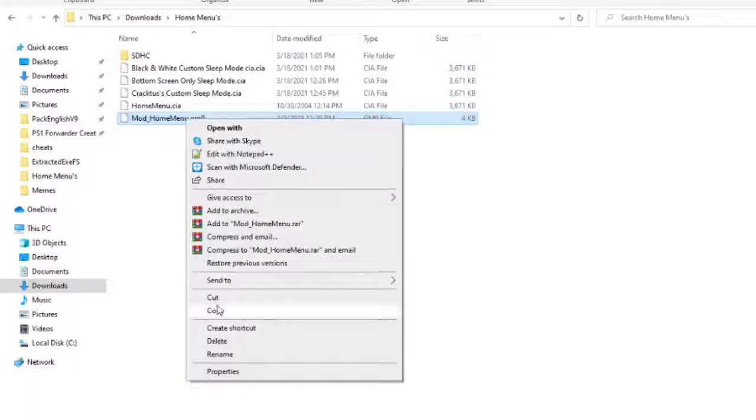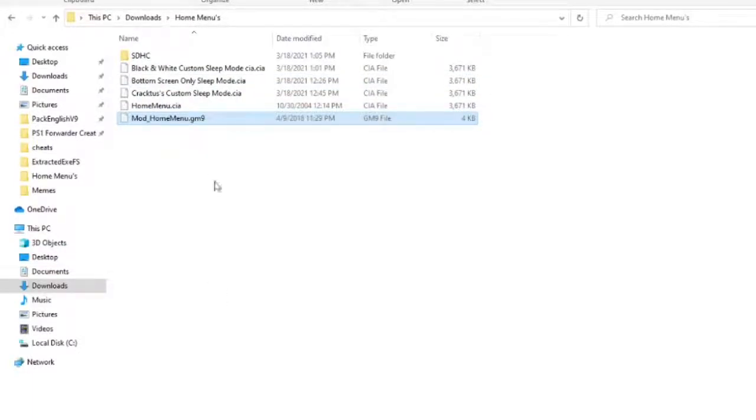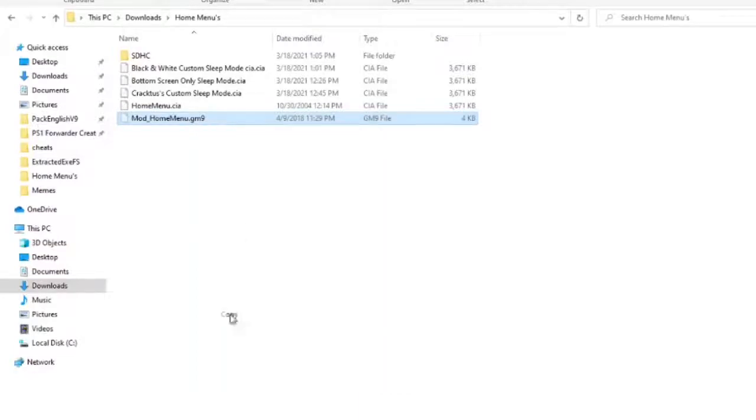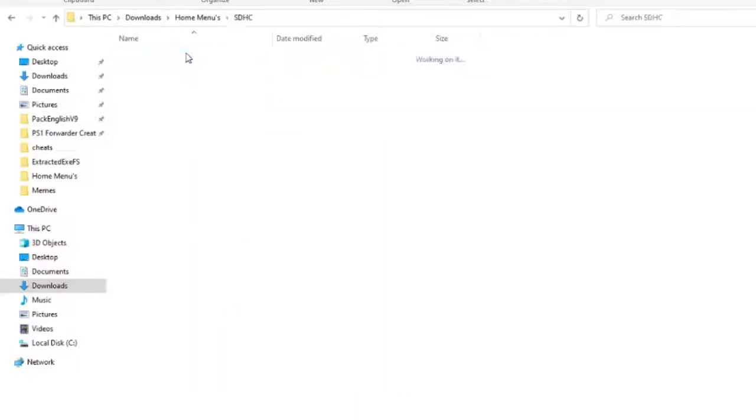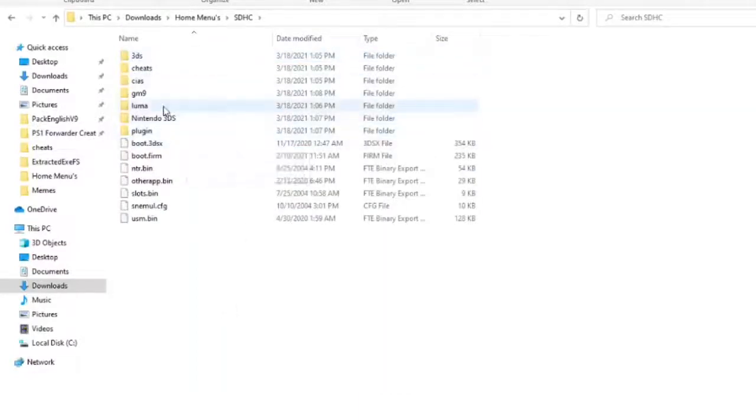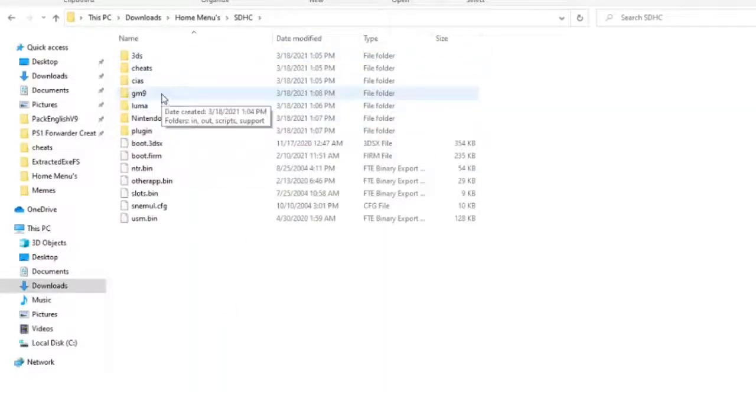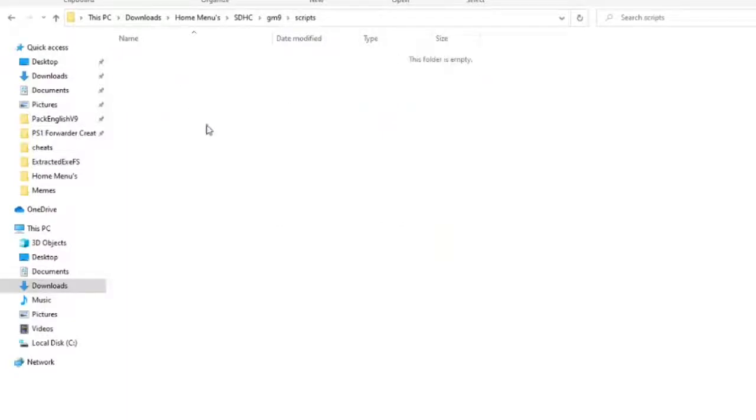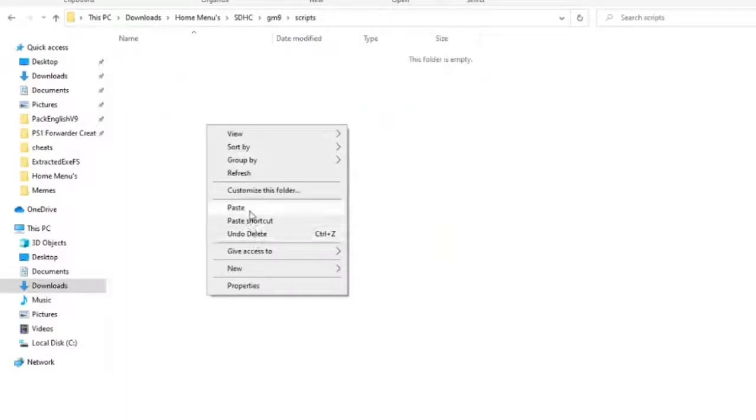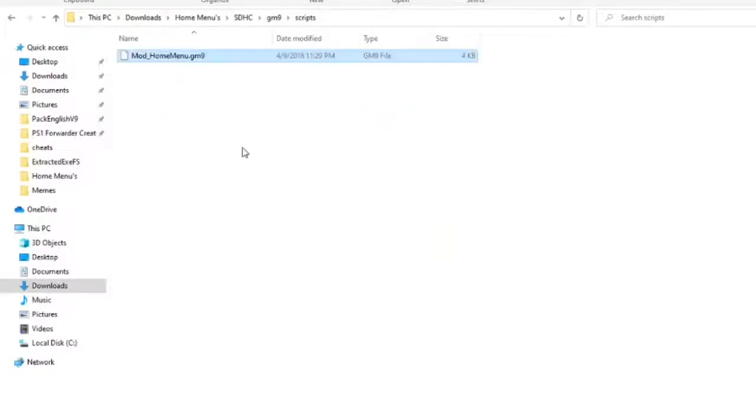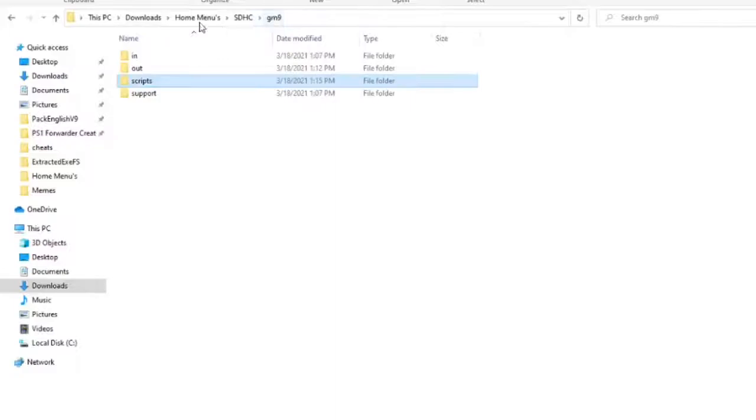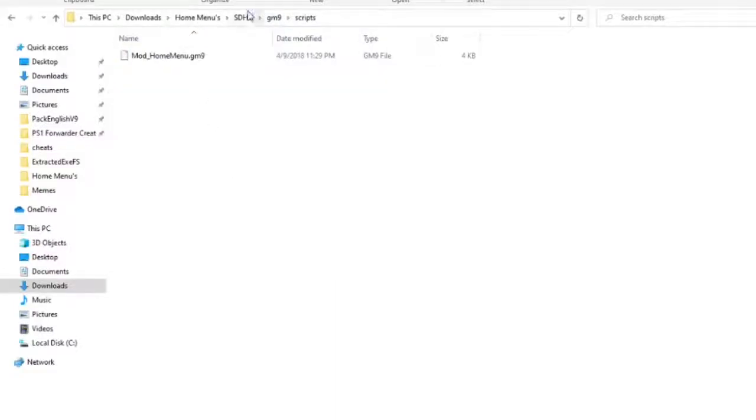But what you first want to do is you want to copy this, not cut, but copy. So you want to go over here and you want to go over to God Mode 9 and then go into Scripts and then paste it here on your SD card. Of course, there would be different things, but this is an example SD card. So now you're over here in Scripts.